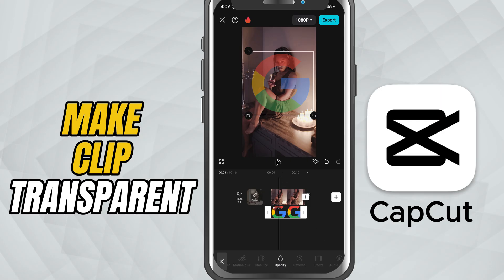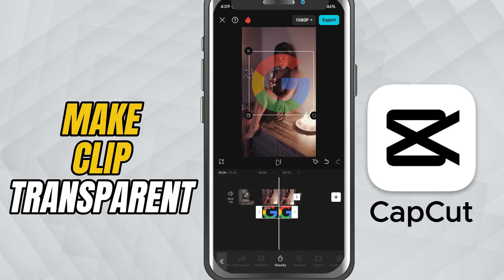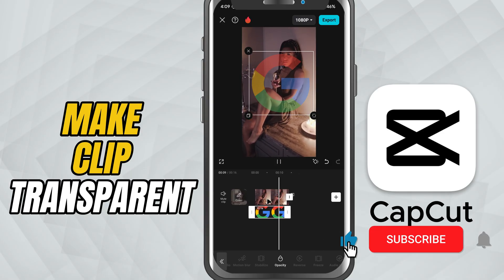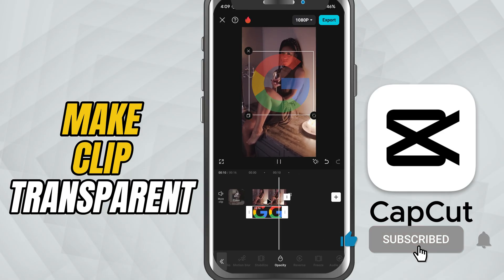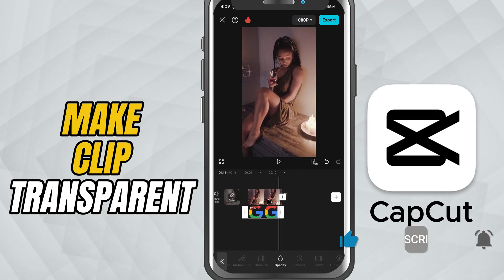And that's it. You've successfully made your clip transparent in CapCut Mobile. If you found this tutorial helpful, don't forget to like, share, and subscribe for more CapCut tricks.